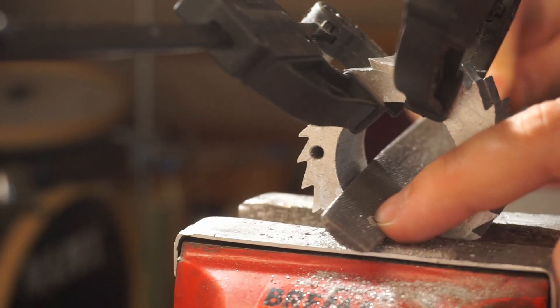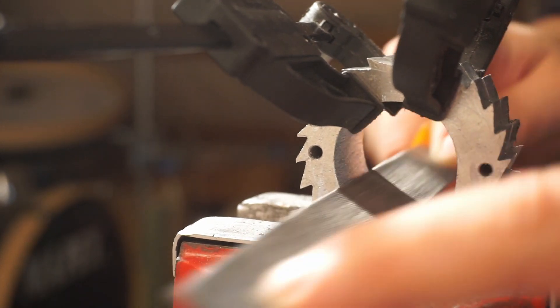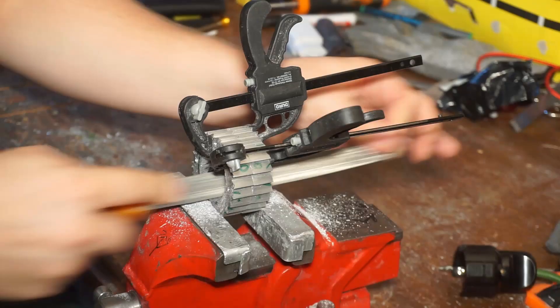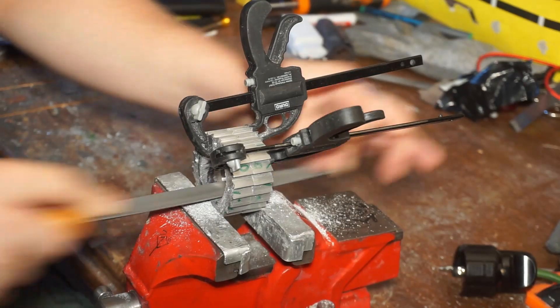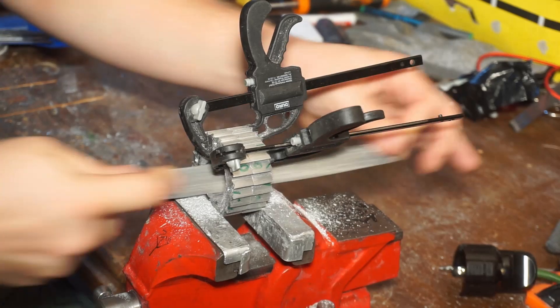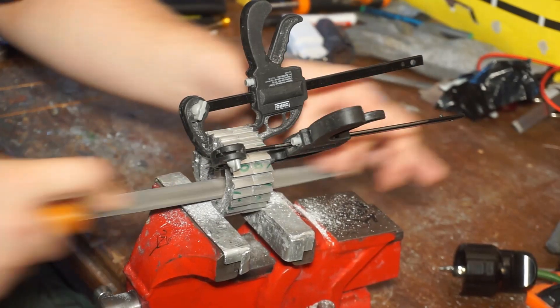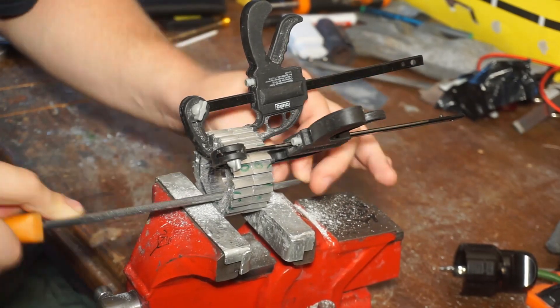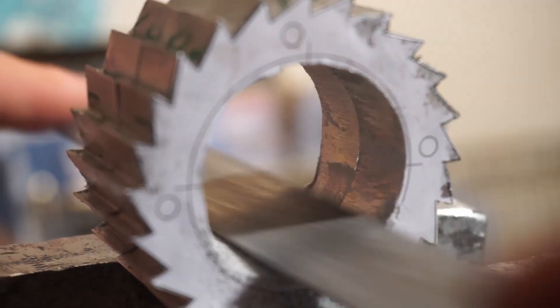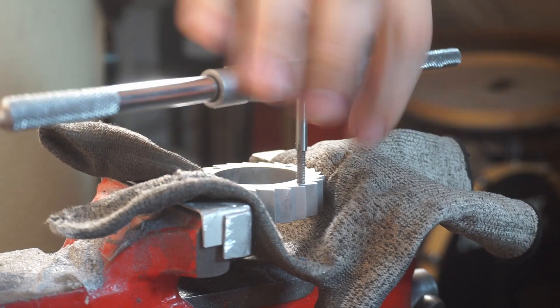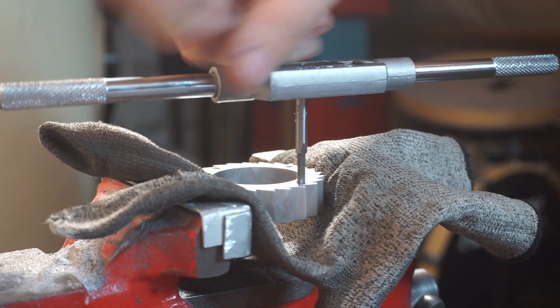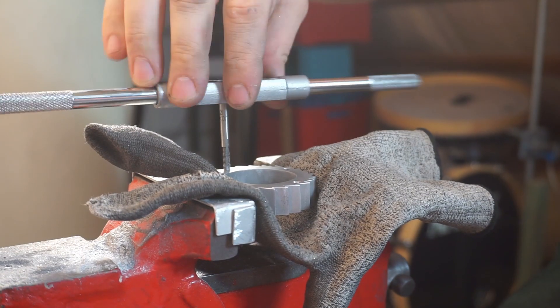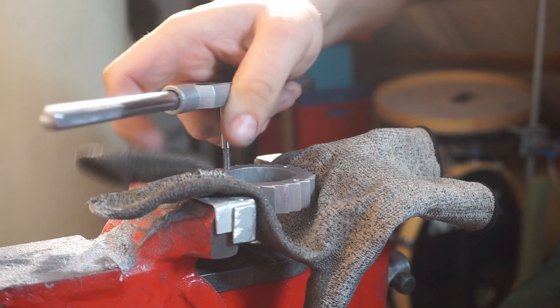I clamped the work pieces together again and filed them simultaneously. After that I tapped the M4 threads.